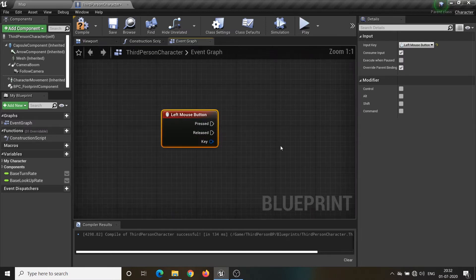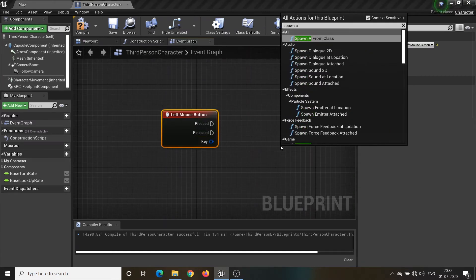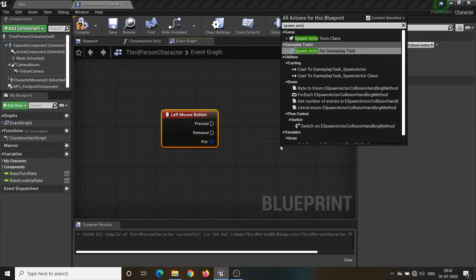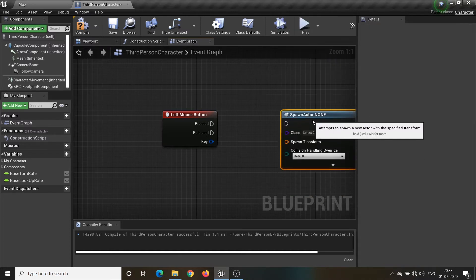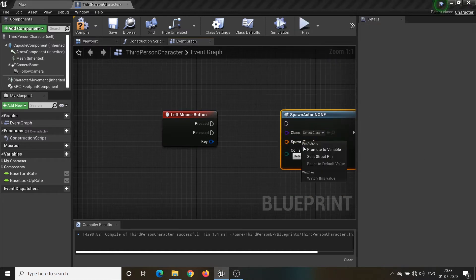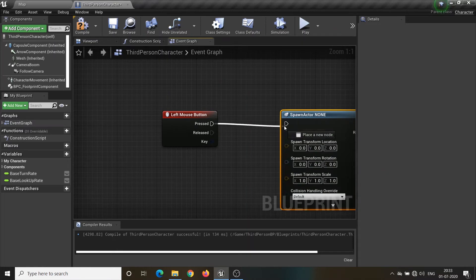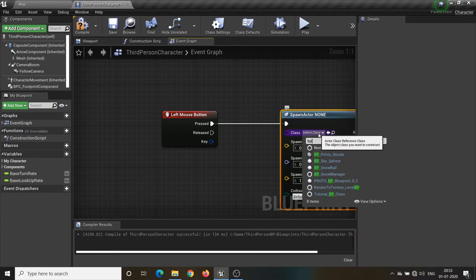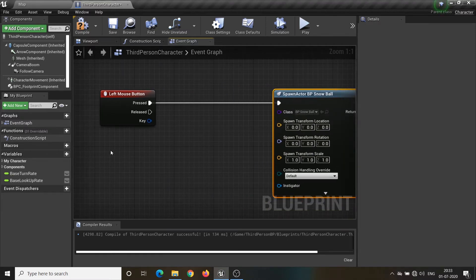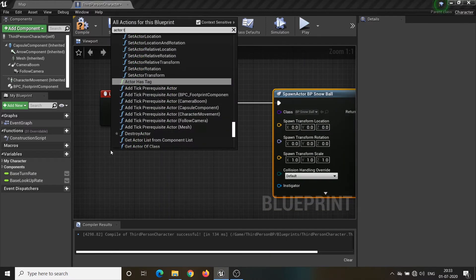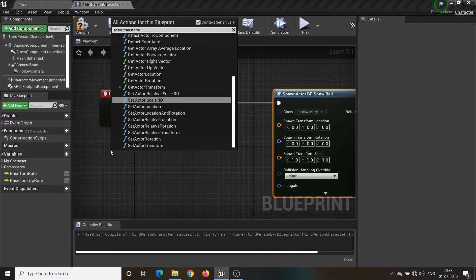Now let's implement another cool feature which is snowballs. I will call the left mouse button on the character blueprint, then spawn the actor. Search for BP Snowball and set up the transformation information for this spawn.